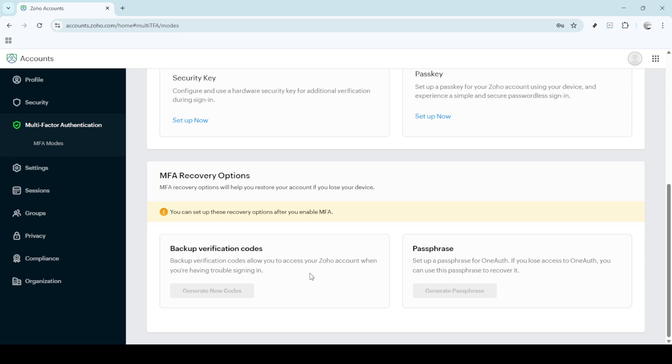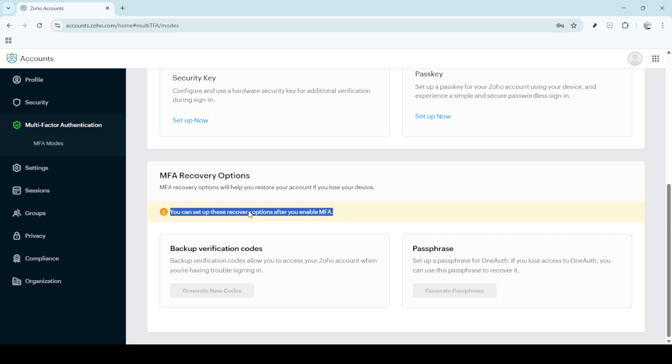It's vital to handle these codes with care. Store them somewhere secure and easily accessible for you, perhaps a password manager or a secure note. Remember, these codes are like the keys to your account when your primary methods are inaccessible.